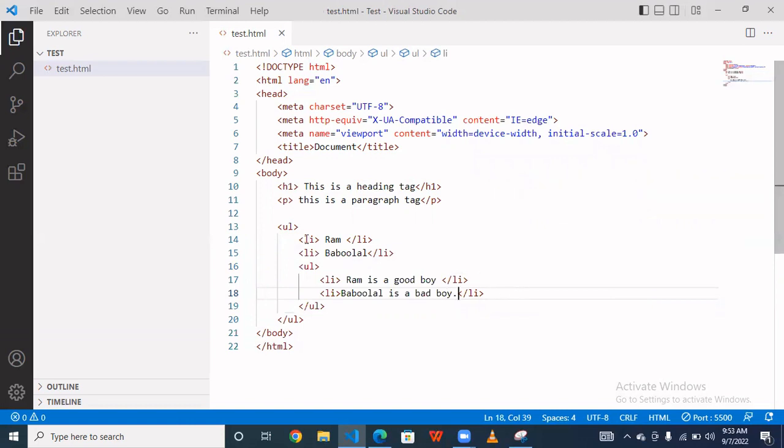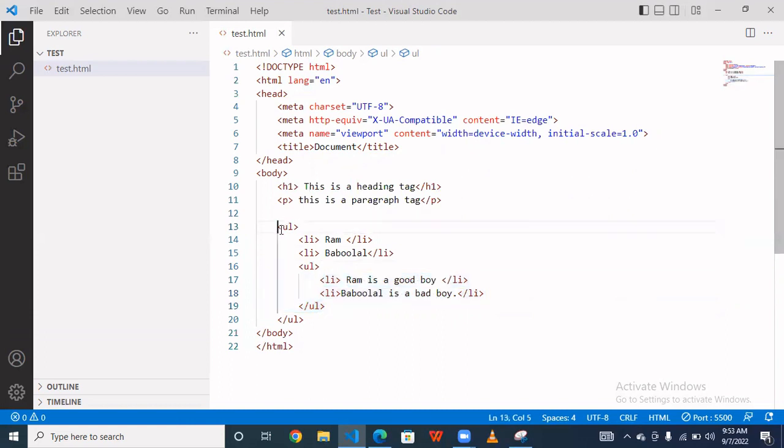So as you can see, we are using this unordered list inside this. And we are closing it. So we can say that we are using a nested element.